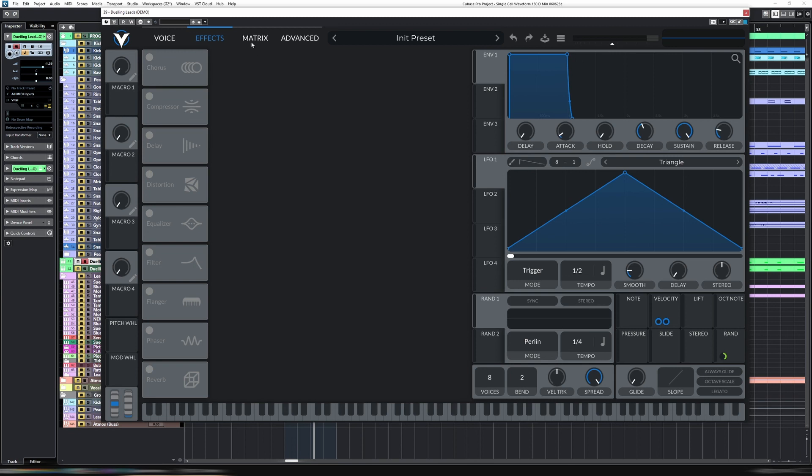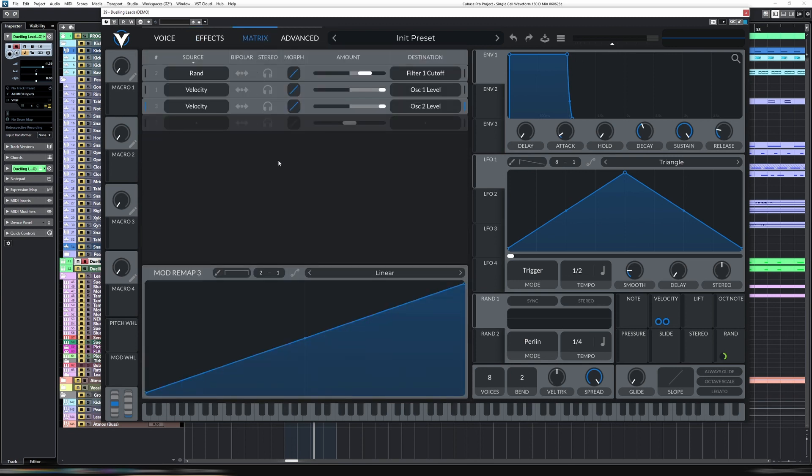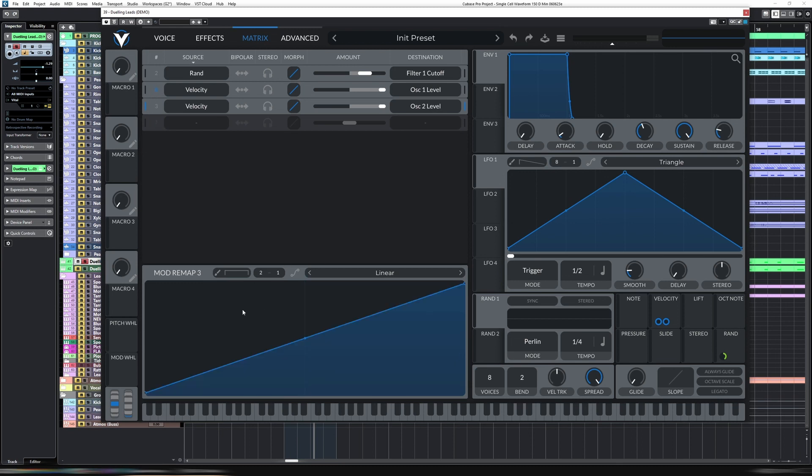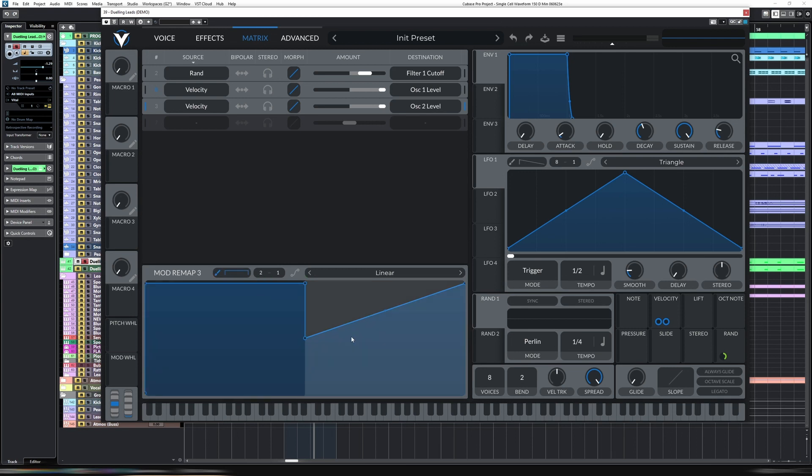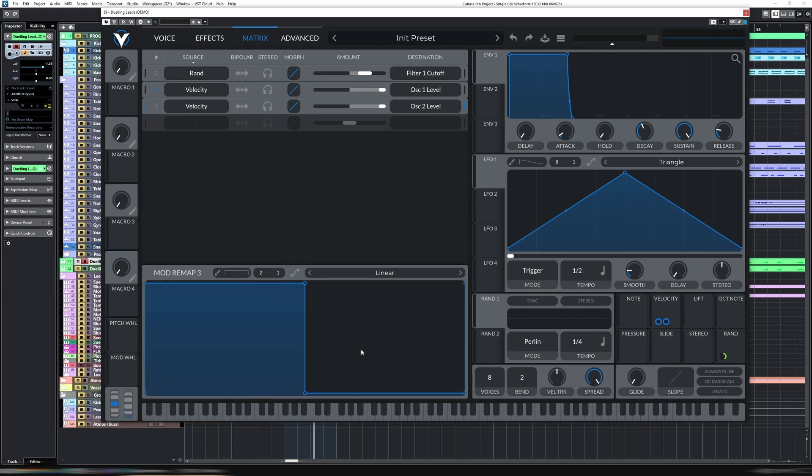Let's go into our mod remap and now we need to do the opposite. So for oscillator one, we had zero, then 100%. So we need to do the opposite for this. It is 100% and then zero.